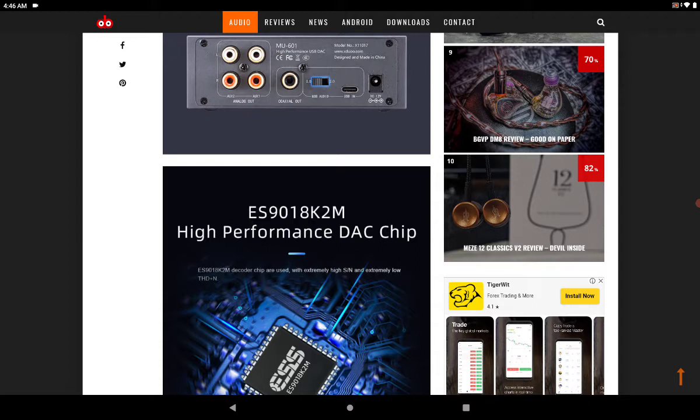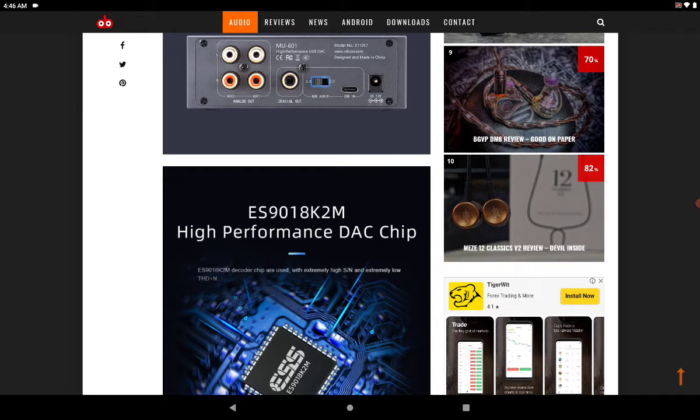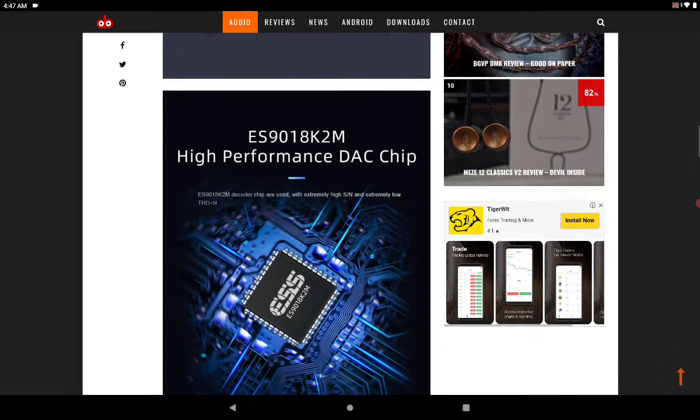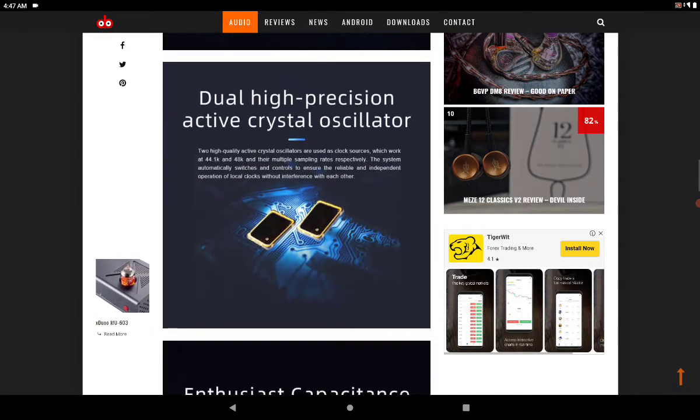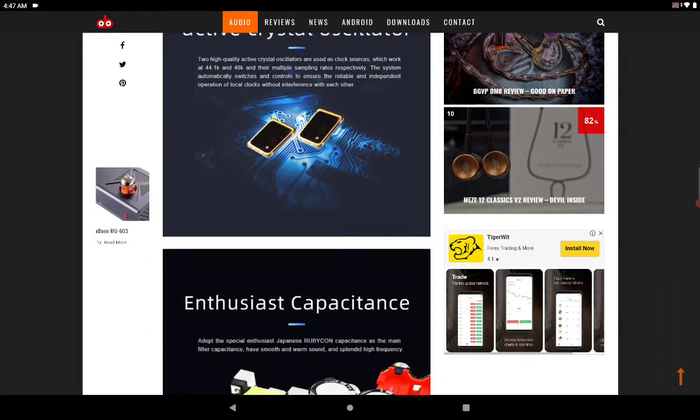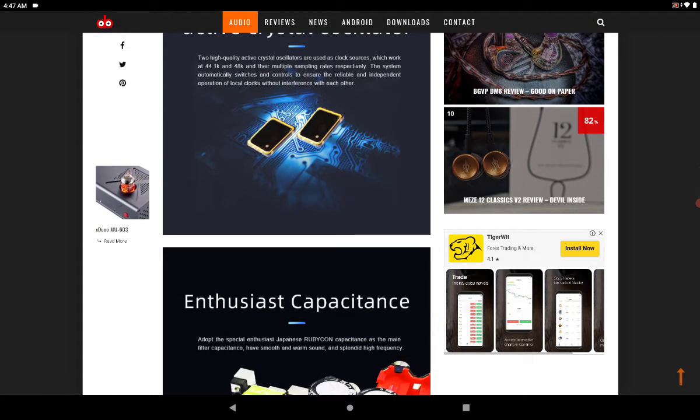The ESS 9018 chipset is not the best chipset that you can have in most stacks, but it's okay. It's not the best, it's not the worst by any means. The case is aluminum and it looks quite good.